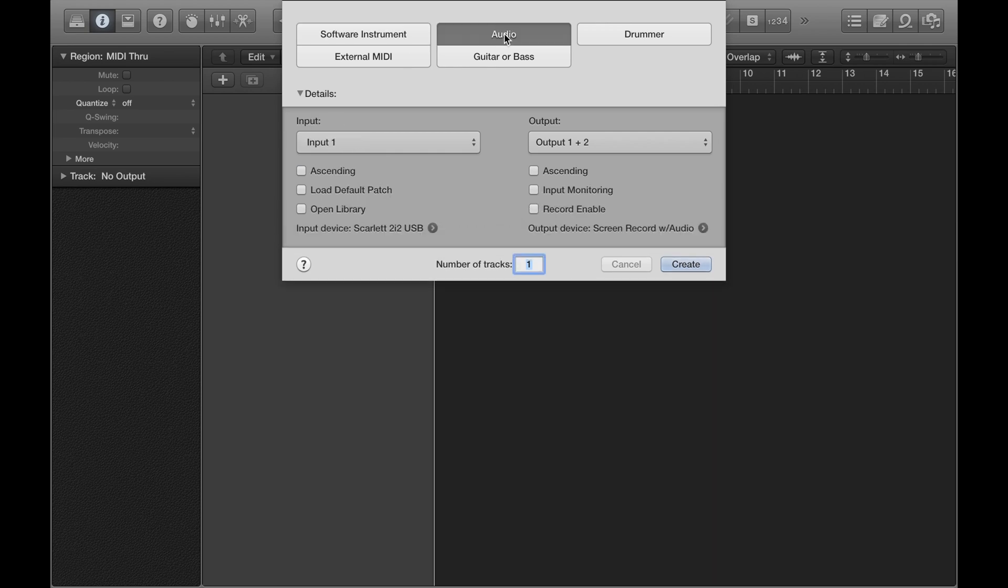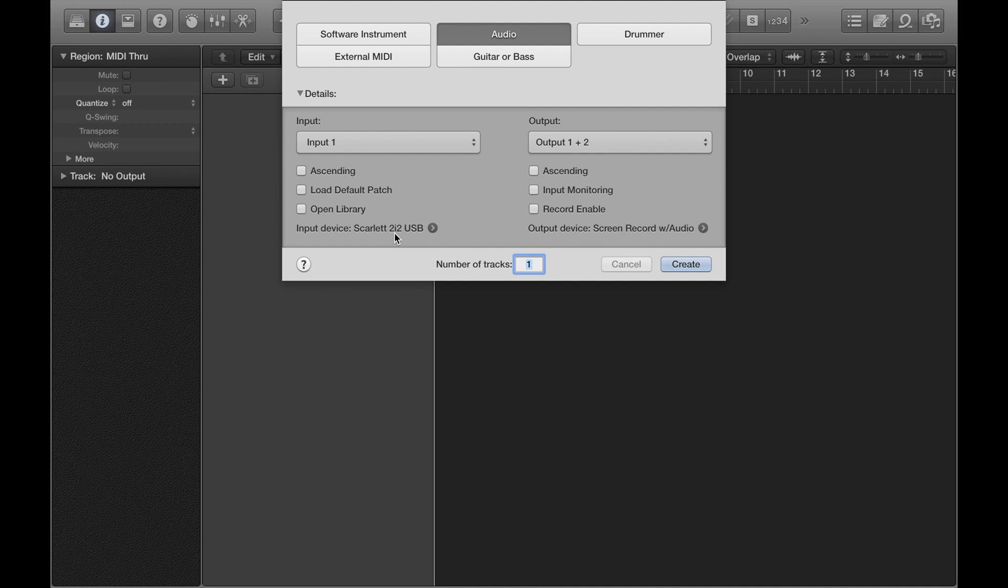And then you need to make sure that Logic is picking up your audio interface. So the name of my audio interface is Scarlett 2i2 USB, so it's being picked up. It might automatically pick it up, like what mine's doing here, or you might have to select the right one manually.